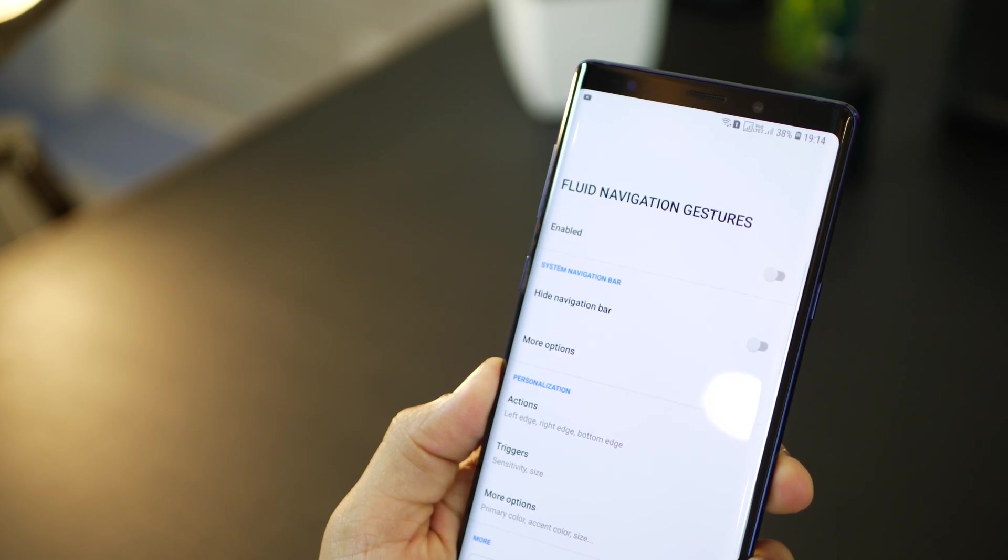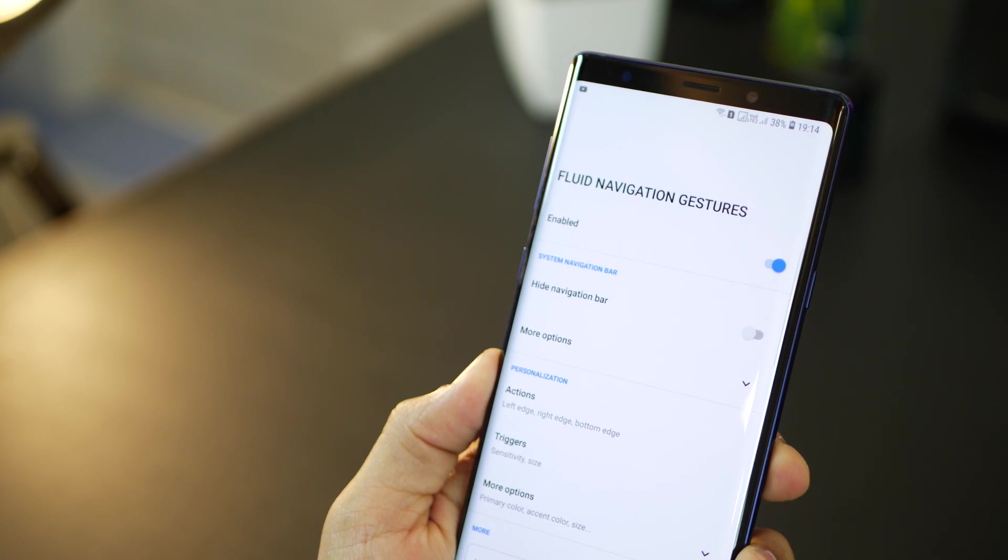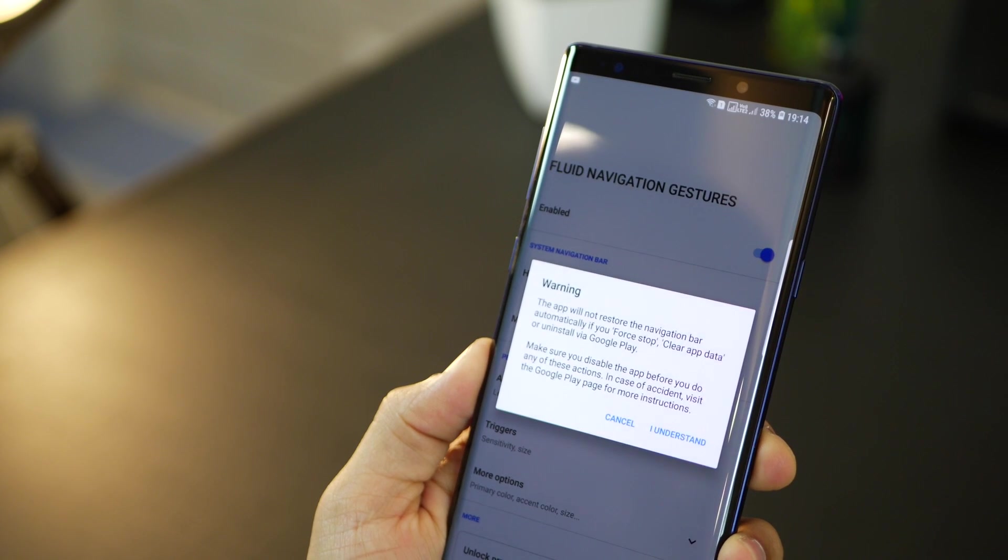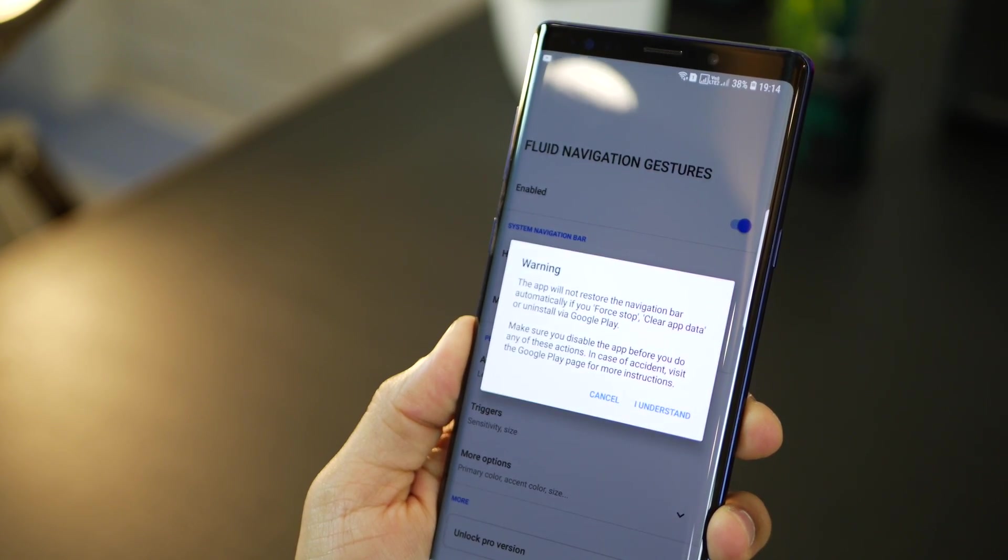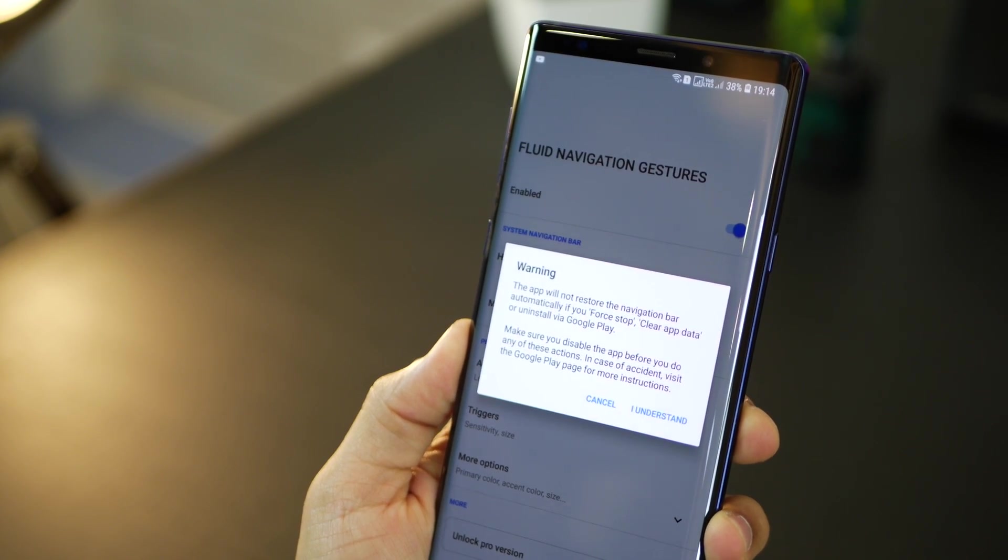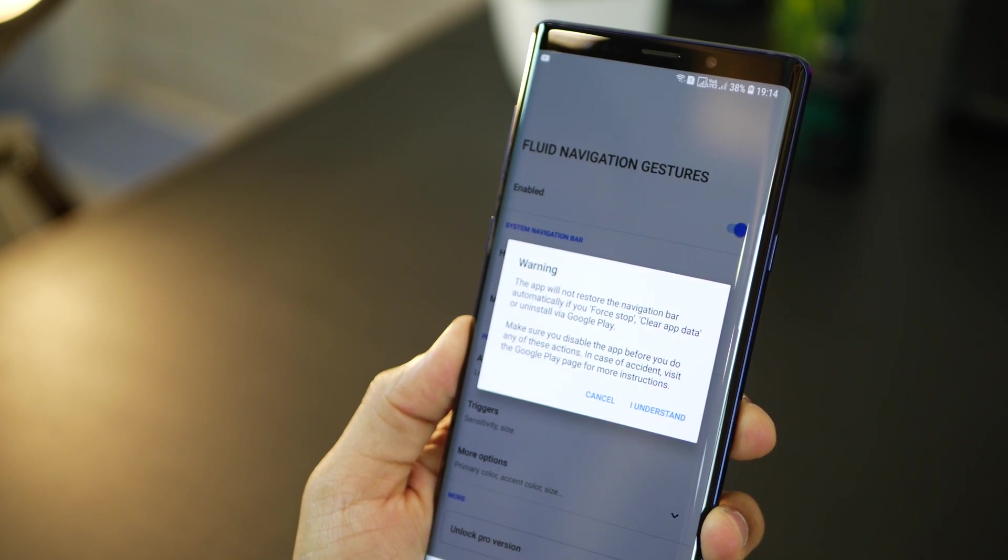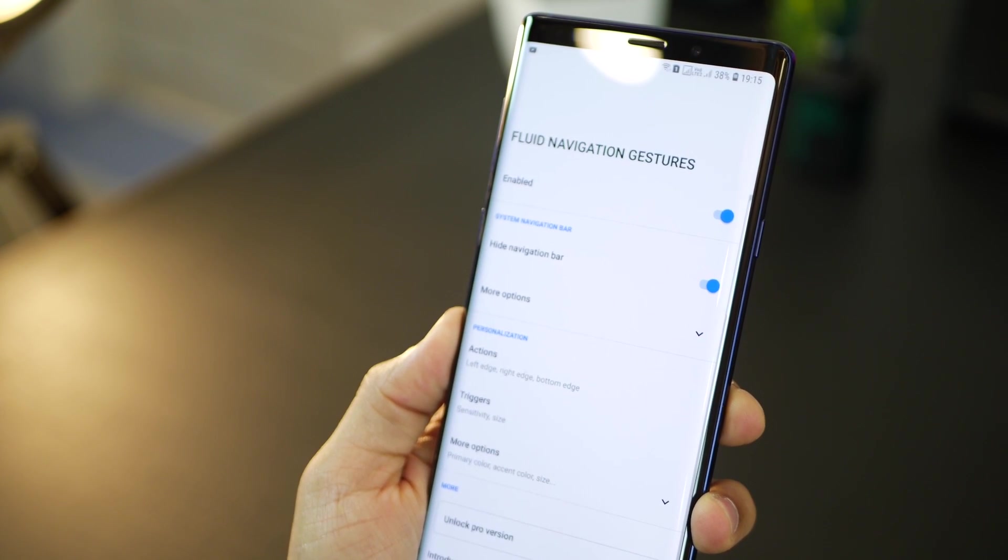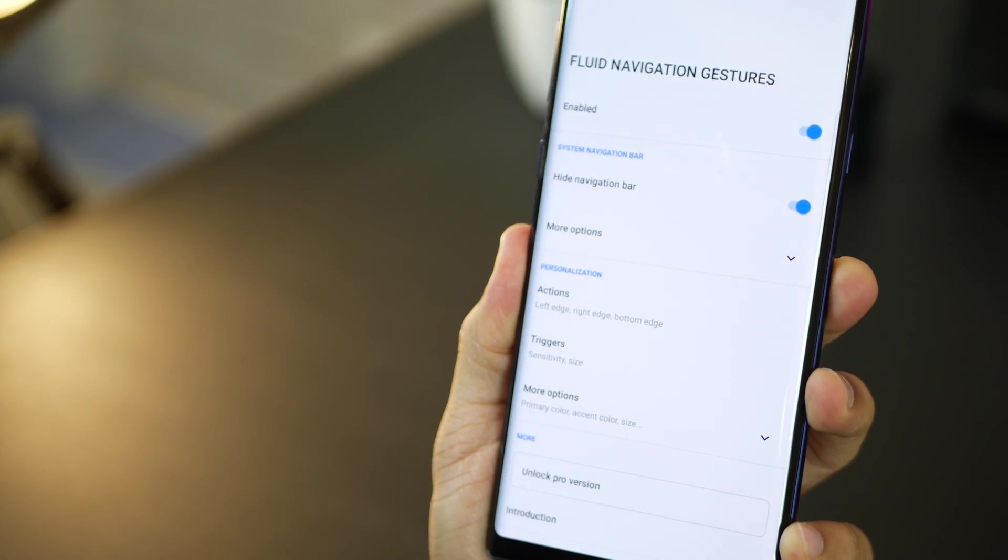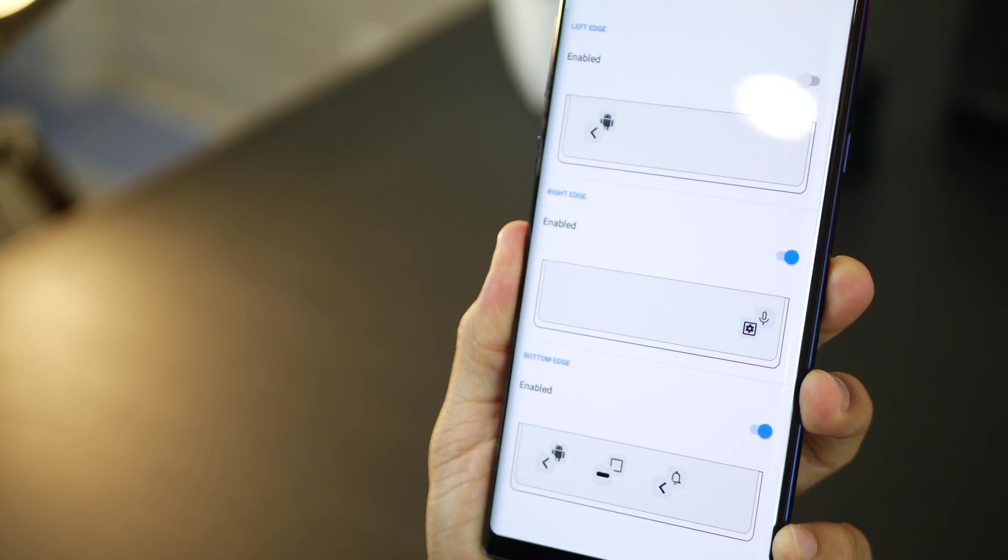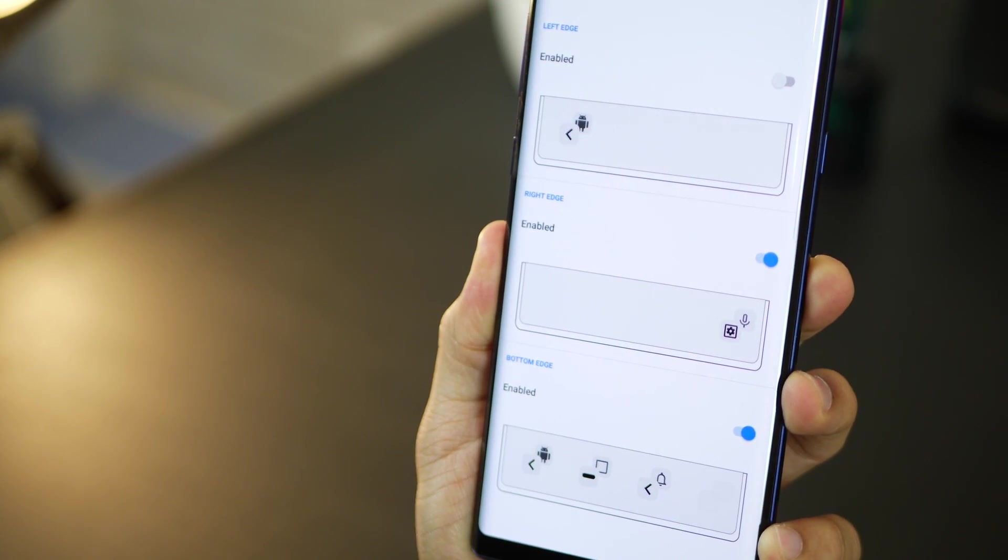Now you do get the option of enabling the navigation gestures as well as hiding the navigation bar. You will get one disclaimer. Just make sure that if you ever want to bring up your navigation bar again you will have to do it through this app. Okay and now you could actually go ahead and configure various hotspots.